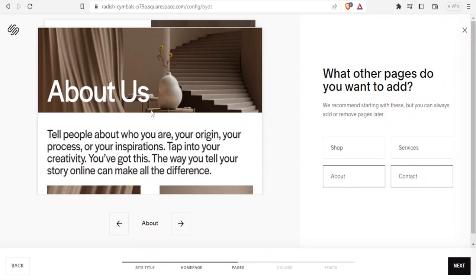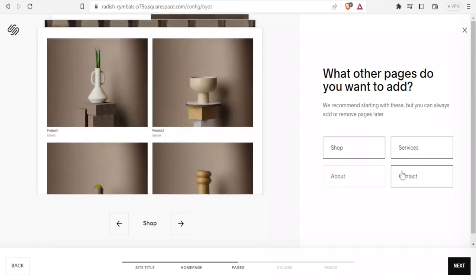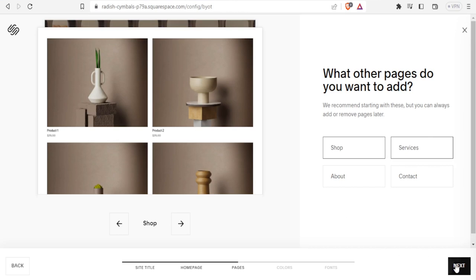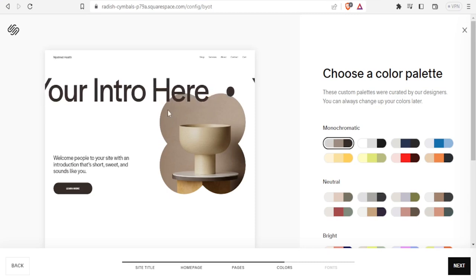For pages, you decide which pages you want to add. It gives you a recommendation to start with, but you can always add or remove pages later. I want to add About, Services, Shop, and Contact. I select those and they appear on the right side, then I click 'Next.'